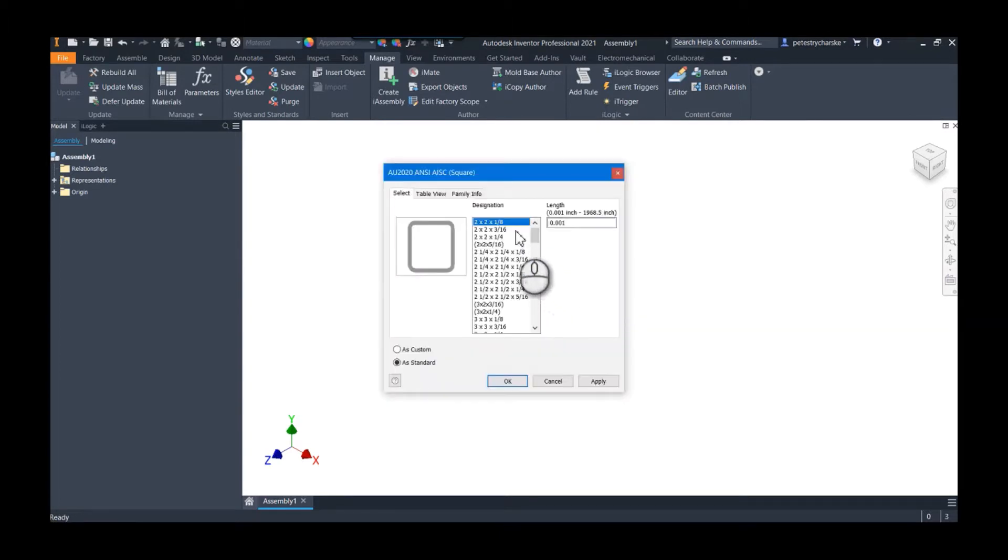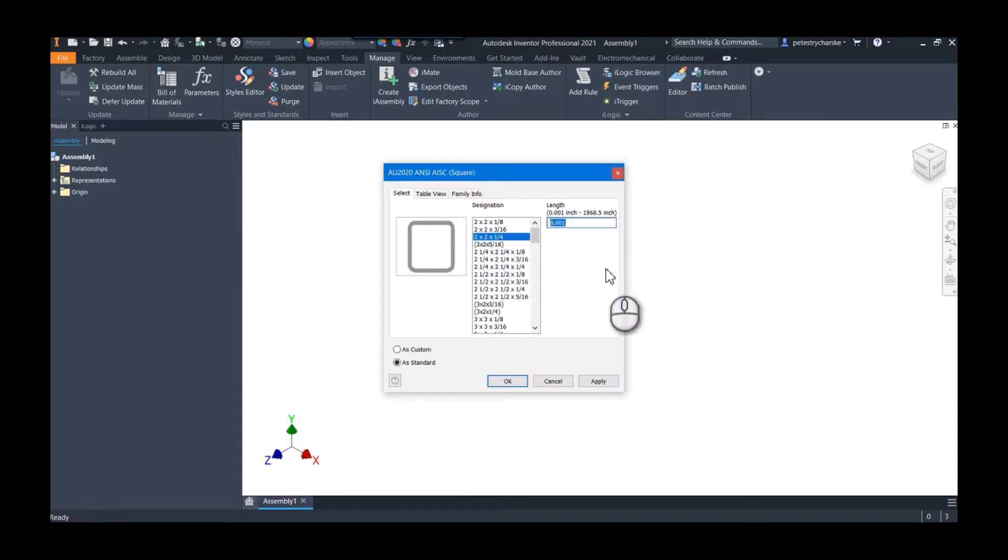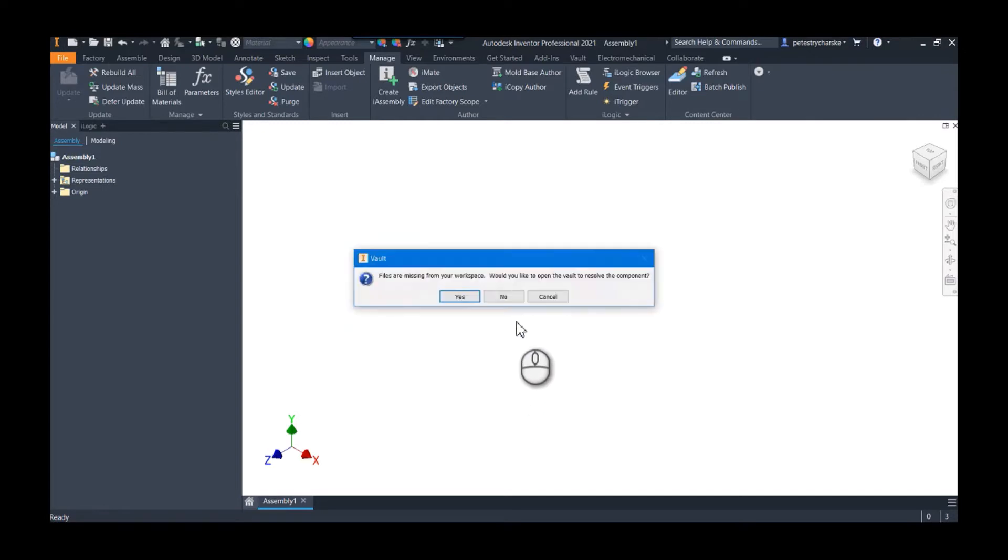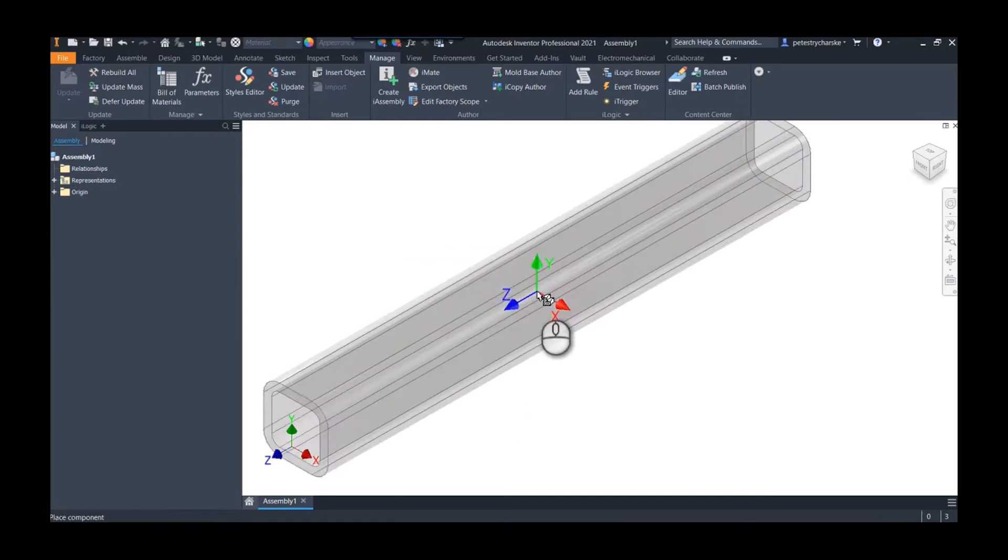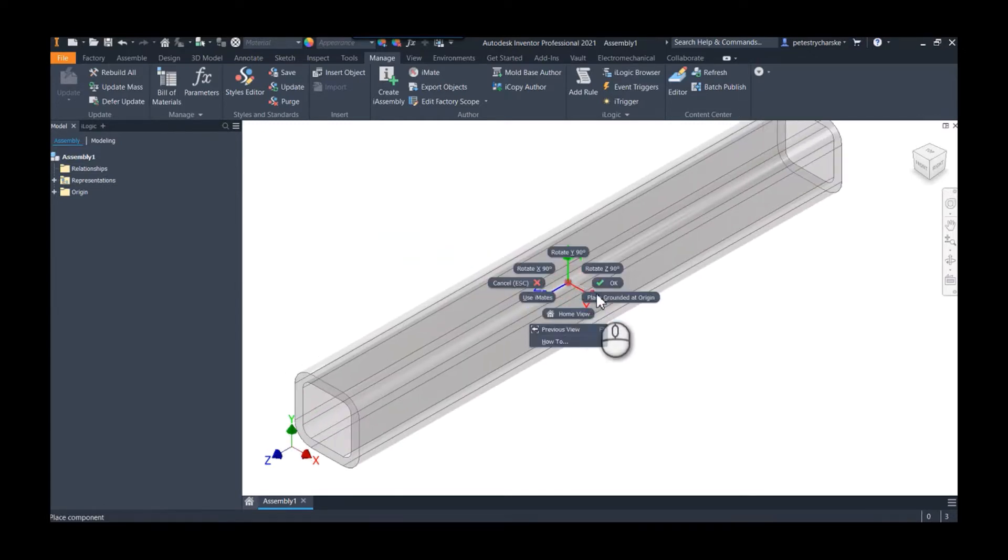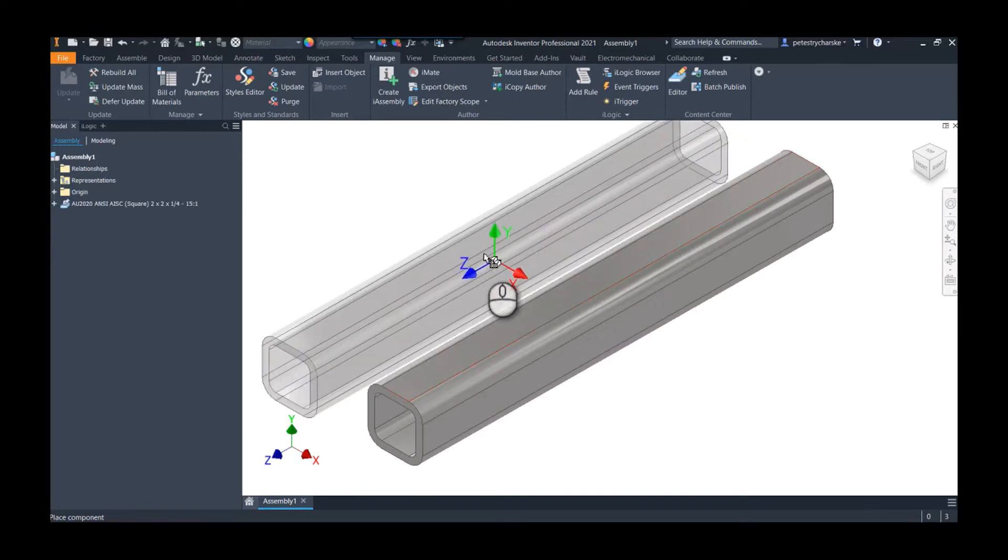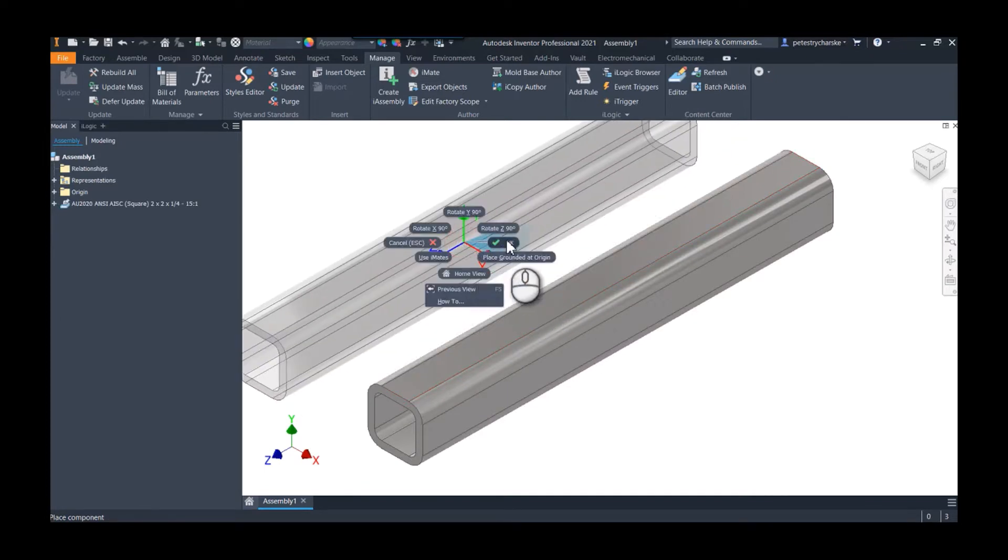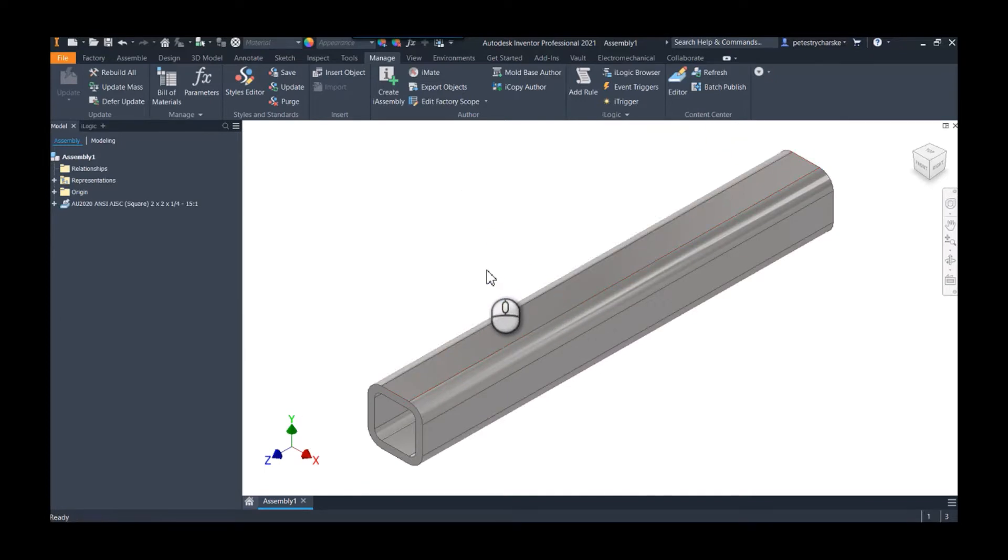And let's place an actual standard version now, and I'll do a different size even. Let's say 15. And we hit OK. We'll leave it as standard this time. Go ahead and place that, hit OK.